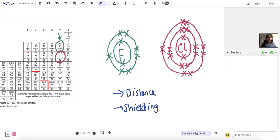In chlorine, there are more shells, so therefore there's more shielding and therefore less electrostatic attractive force pulling that electron we want to gain to the protons in the nucleus. So the reactivity comes down to the distance from the nucleus and the shielding.